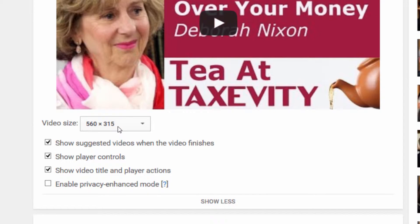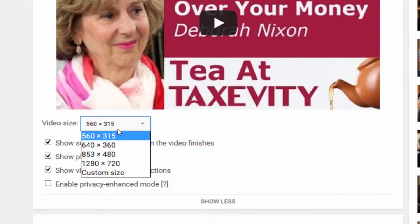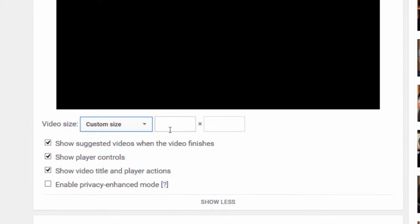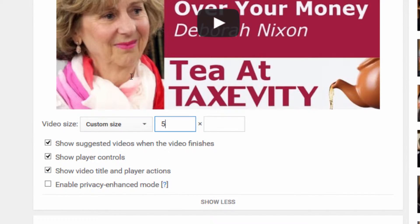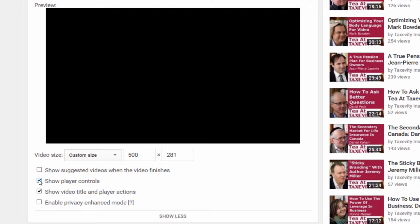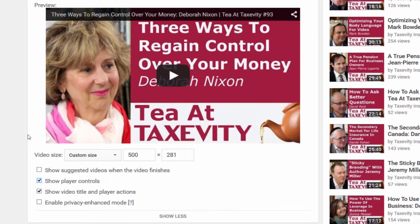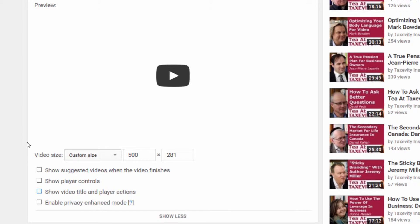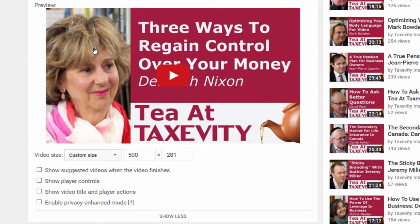What we want to do on this video is look at more options. You can select the size of the video if you don't want one of the presets. For instance, I often use 500. I press tab and that makes the height the correct number. I generally turn off these options — I don't want other videos showing after this one plays, and I don't think that people need to see player controls because they know how to play videos. I don't see a need to show the title and player actions either.